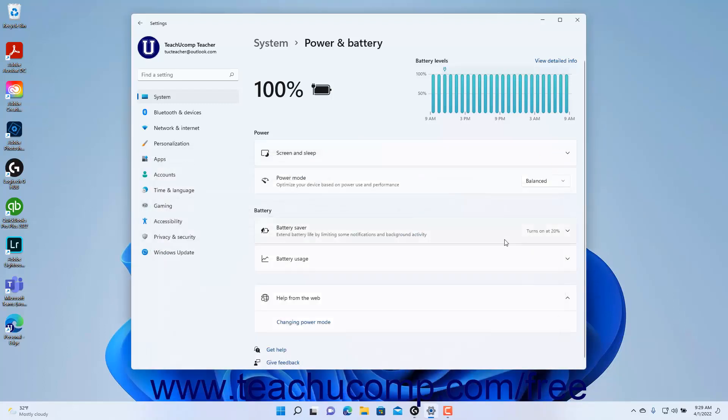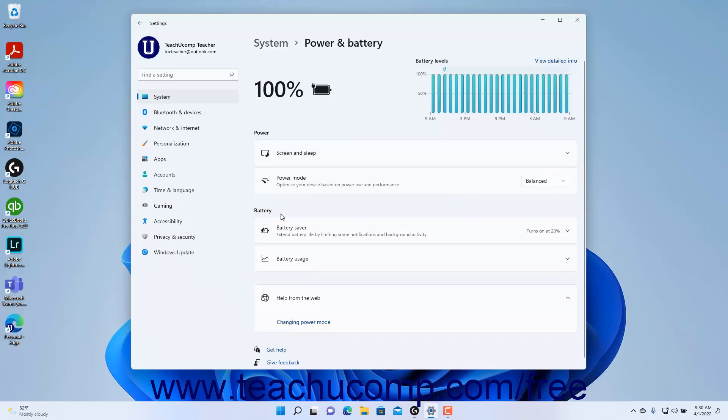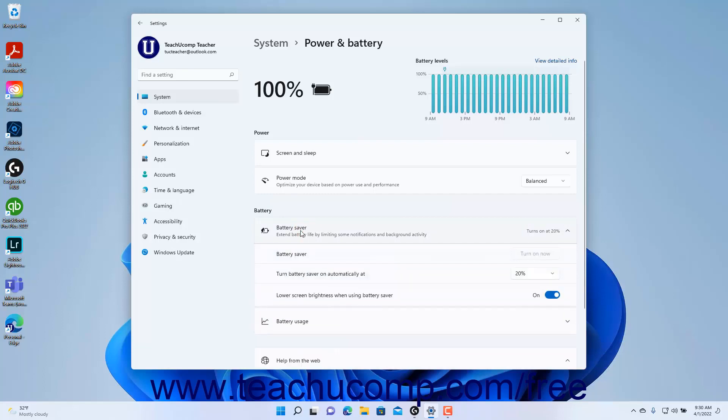For devices that have battery power, back in the Power Settings of the System Settings in the Settings app window in Windows 11, the options in the Battery section let you manage battery usage. To manage the battery saver mode settings, which limits background activity when using battery power, click the battery saver setting to expand it.